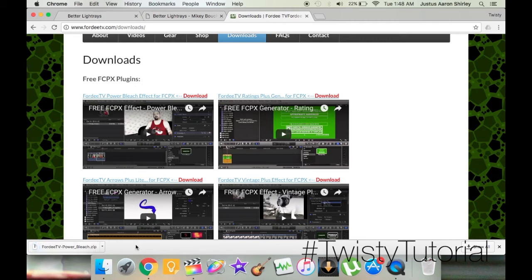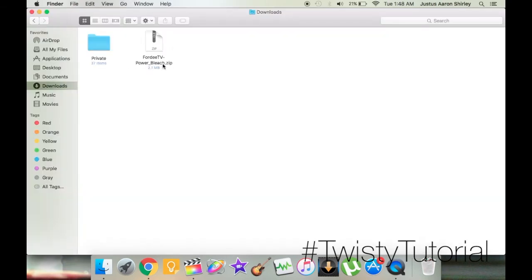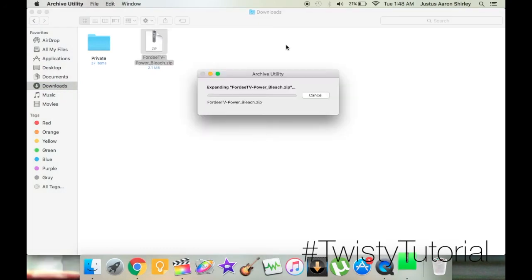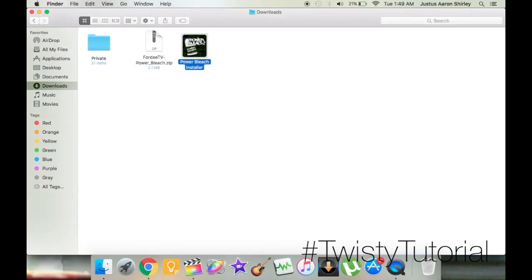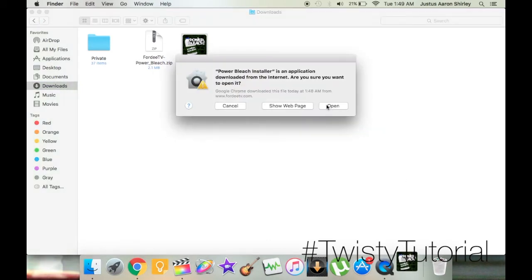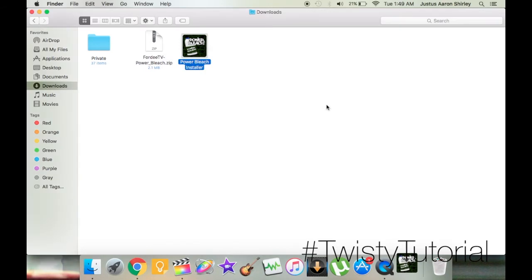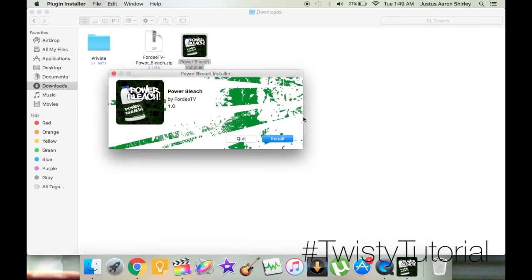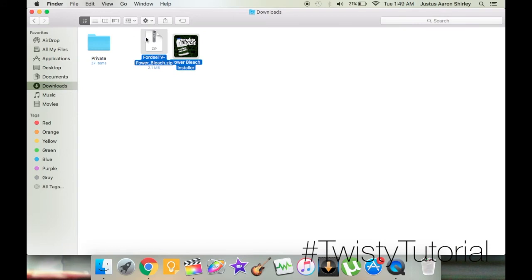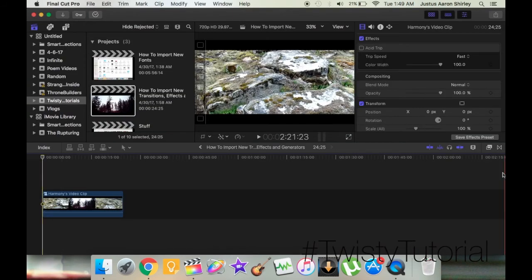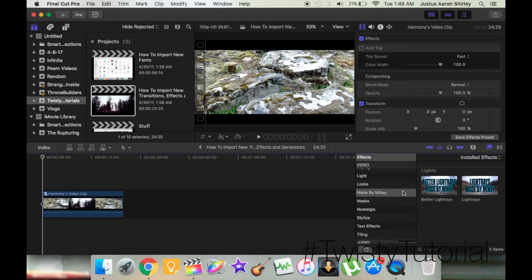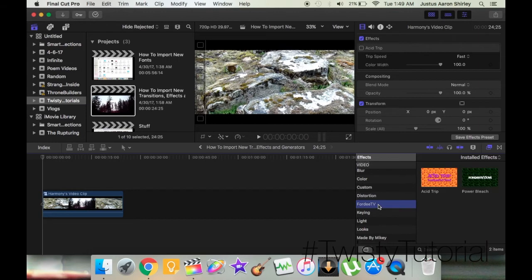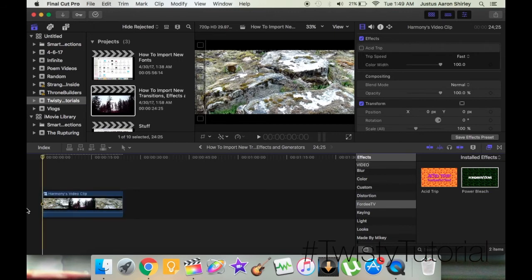It's a zip file, so let's go into our Downloads. Here we have 4DTVPowerBleach.zip. Click it to open it — and there you go. We have the exact same installer. Click it, the installer opens, click Open, agree to the license agreement, click Install — completely installed, successful. Delete those files. Now let's go into Final Cut Pro into our effects. I'm guessing it'll be in the 4DTV category — and here we have Acid Trip and PowerBleach. Drag PowerBleach over and voila — PowerBleach.